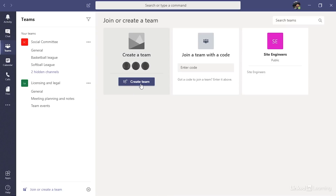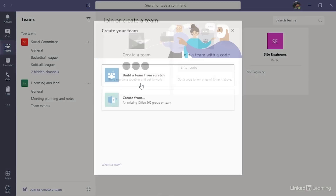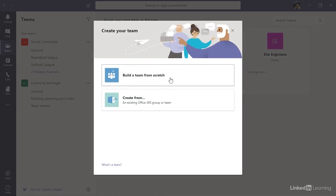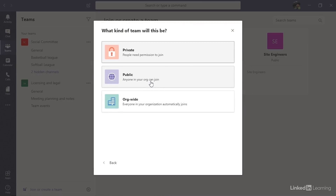Any user can make a new team. You can make multiple teams, and they can all have different members. I'm going to click on this to make a new team, and we're going to focus on the option to build a team from scratch. That's the standard scenario, so I'll select that.